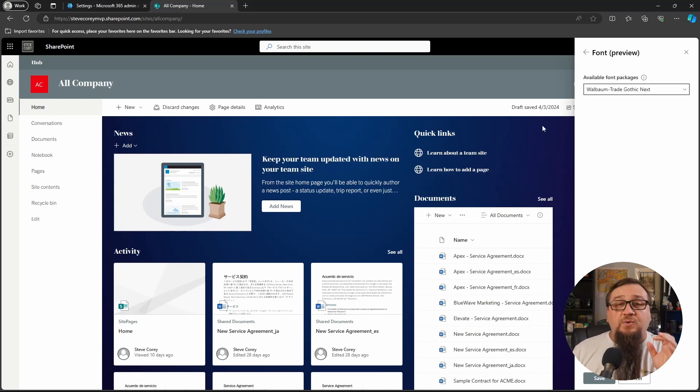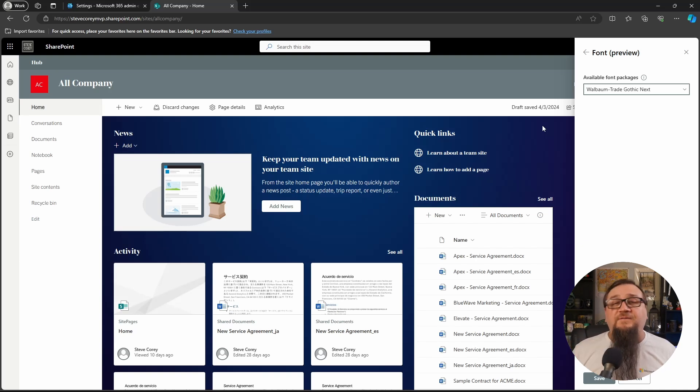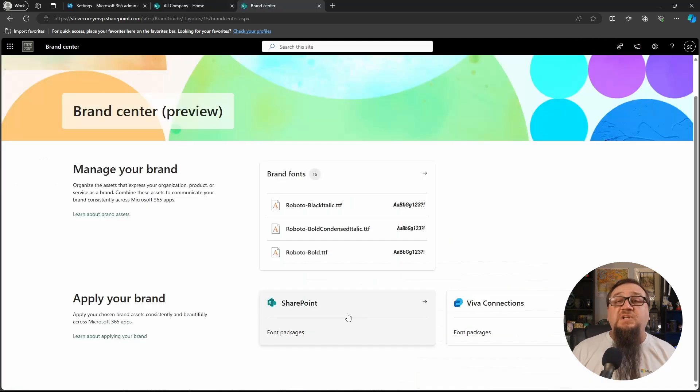Now, if you want to be able to use your own fonts, like the ones we just uploaded, we're going to have to go back to the brand center and configure a font package. So let's go do that.